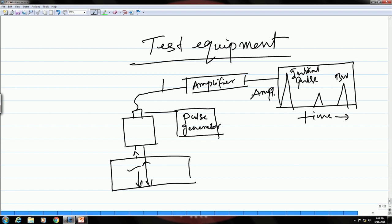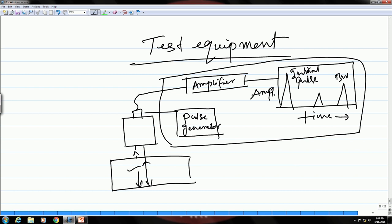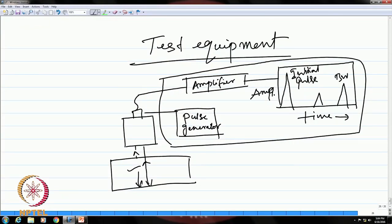All these components — the pulse generator, display, and everything apart from the probe — are built into a small compact box containing the electronic circuit, display, and power source. This is the complete system. In the next lecture we are going to see how this test equipment is used to do ultrasonic testing — the test method and different process parameters. Today I will stop here and see you next time. Thank you.